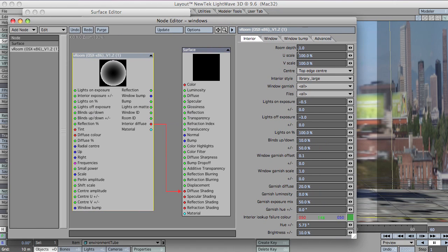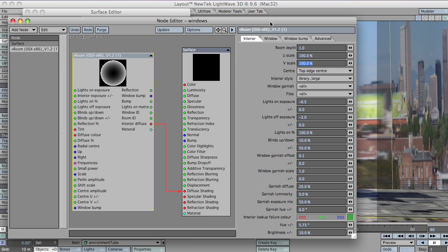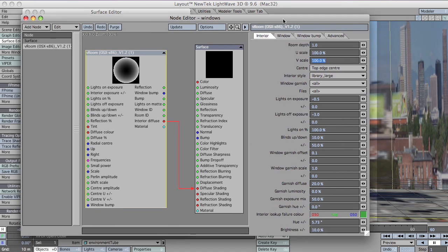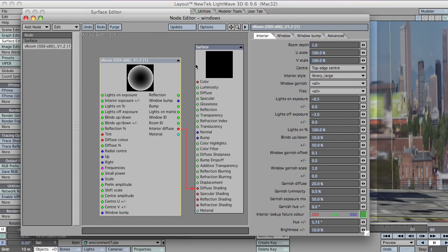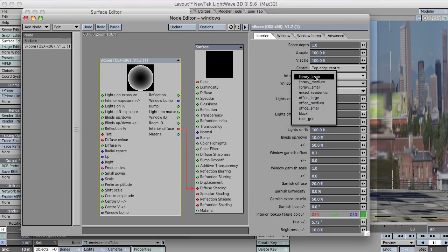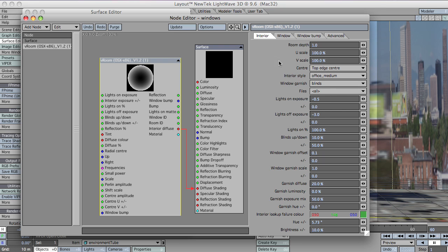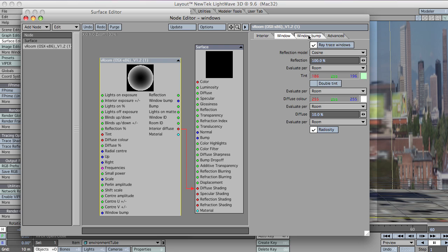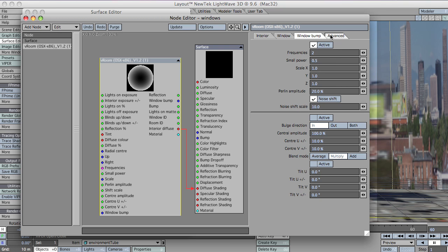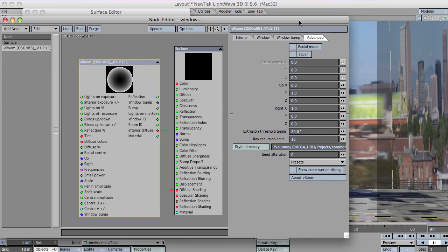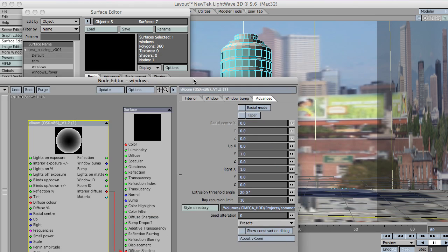And those people who are familiar with previous versions of vroom will see there's a few more options here. The u-scale, v-scale and the center, which I'll explain in a moment. I'm just going to set up a few basic parameters first. So I don't want that library. I want office medium and the blinds. Just select those. That's all fine. Change that back to white. I'll leave the radial mode off for now just so you can see the difference.